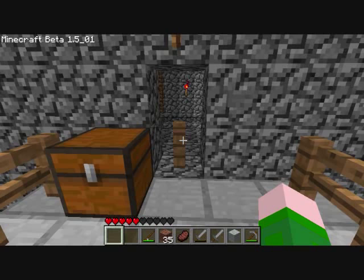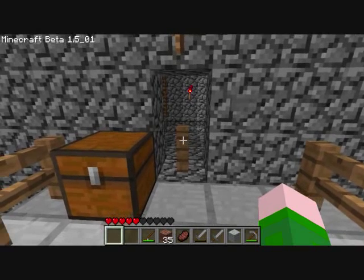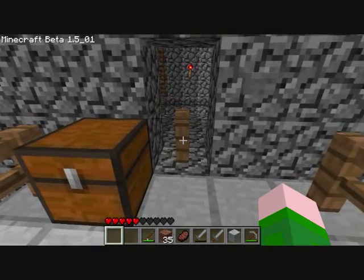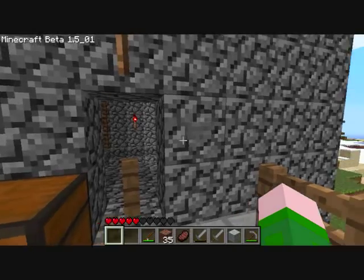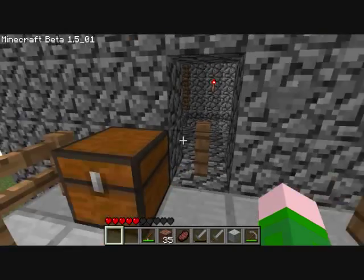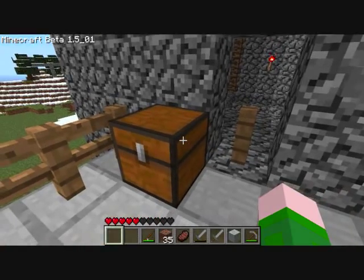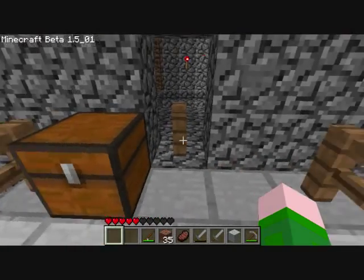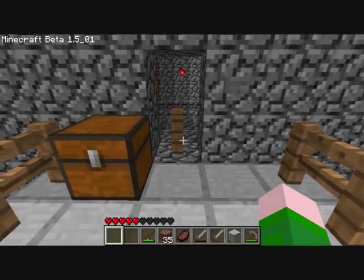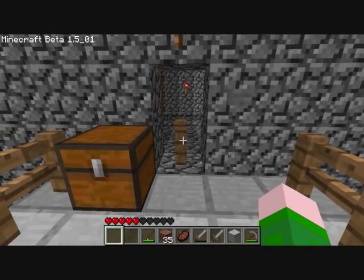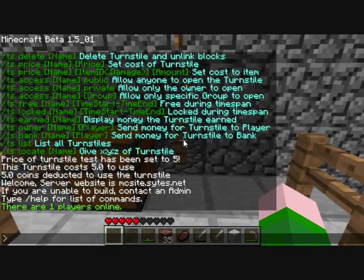We already have a fence block created here, along with a button up here and a chest right here. Nothing is linked right now, but let's start by making the turnstyle.